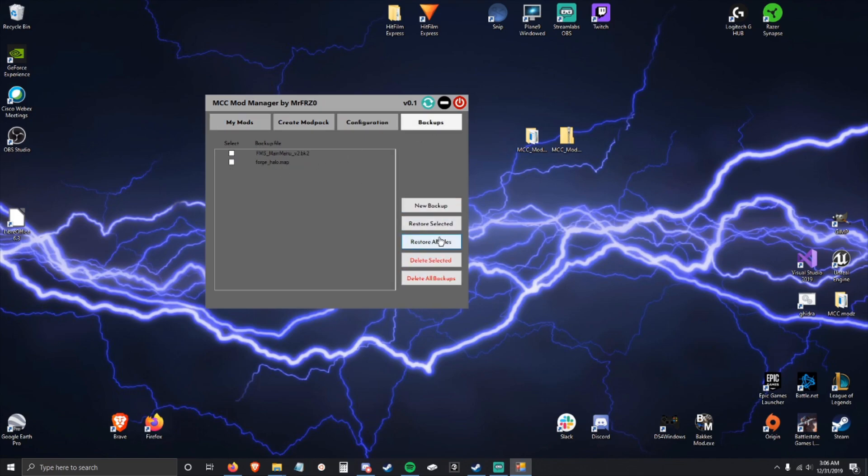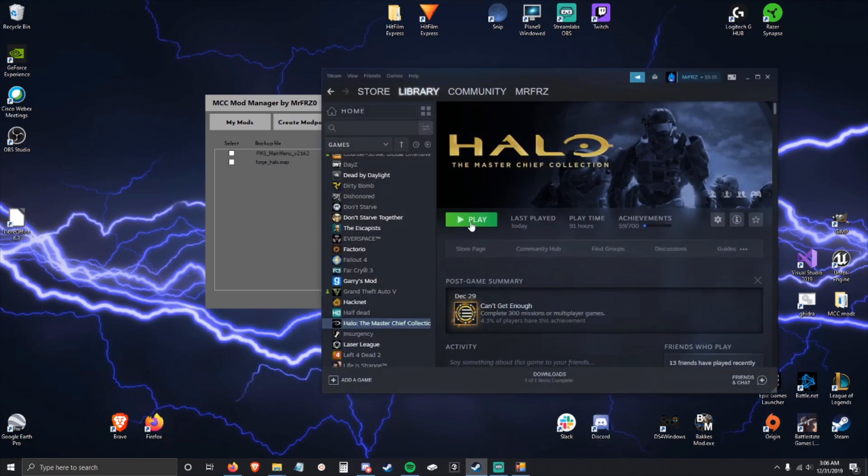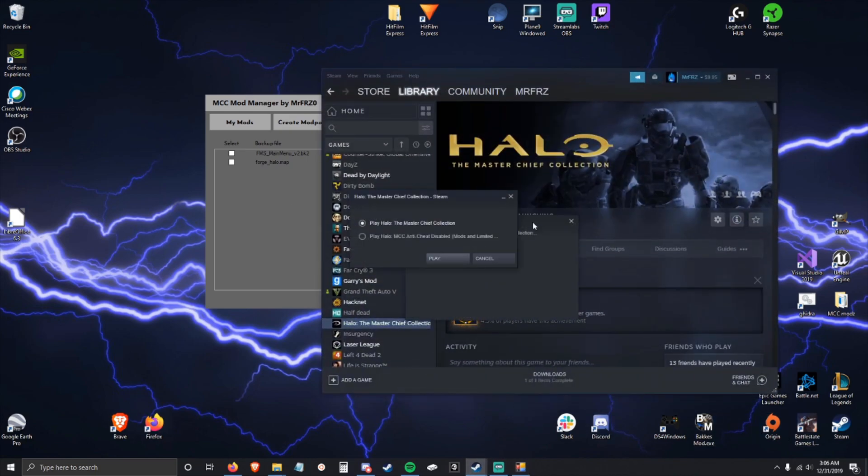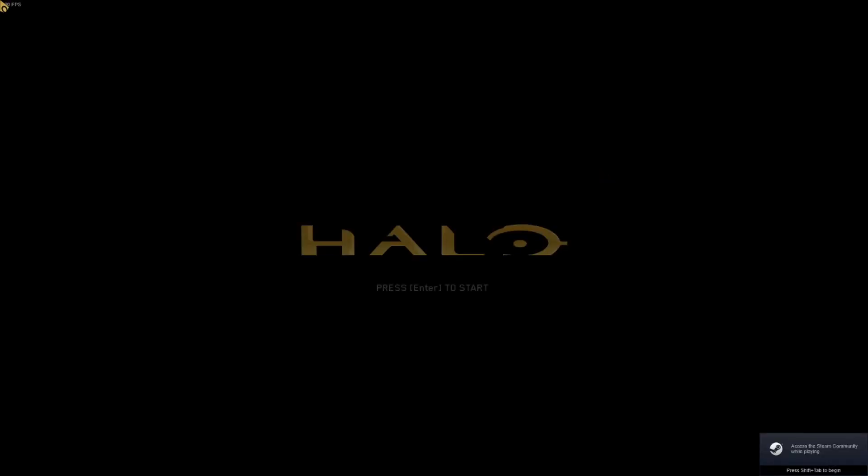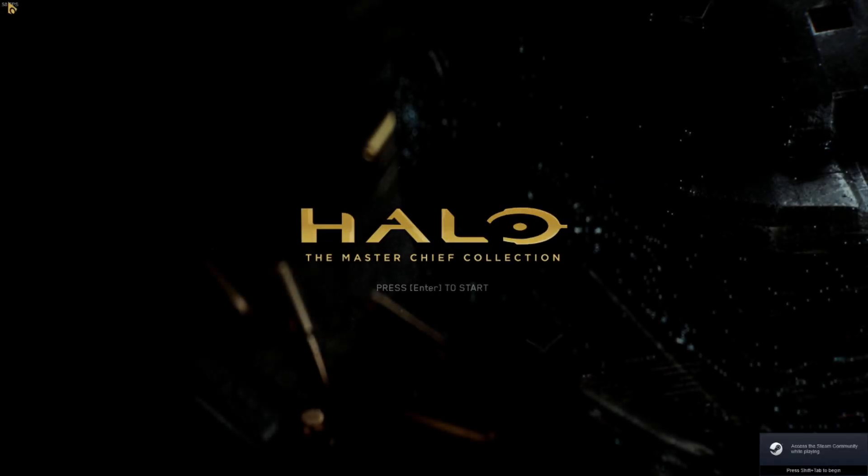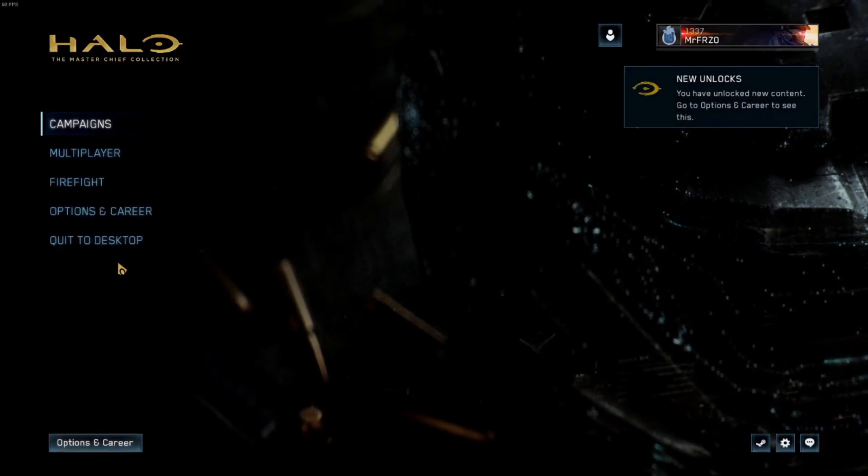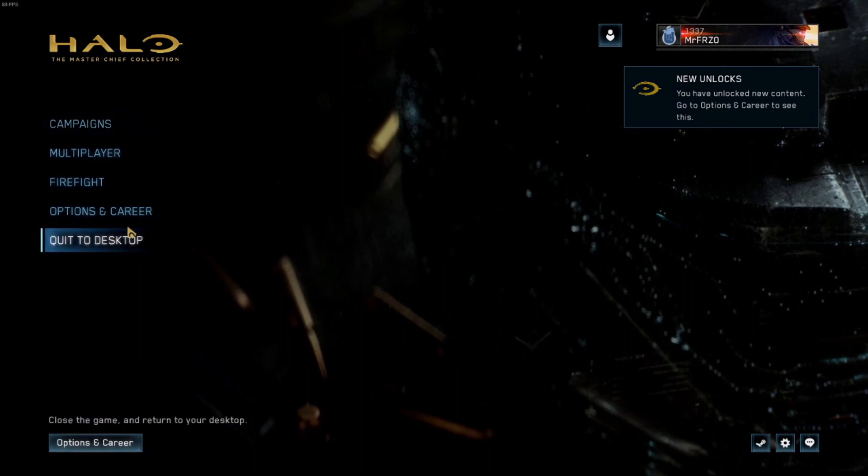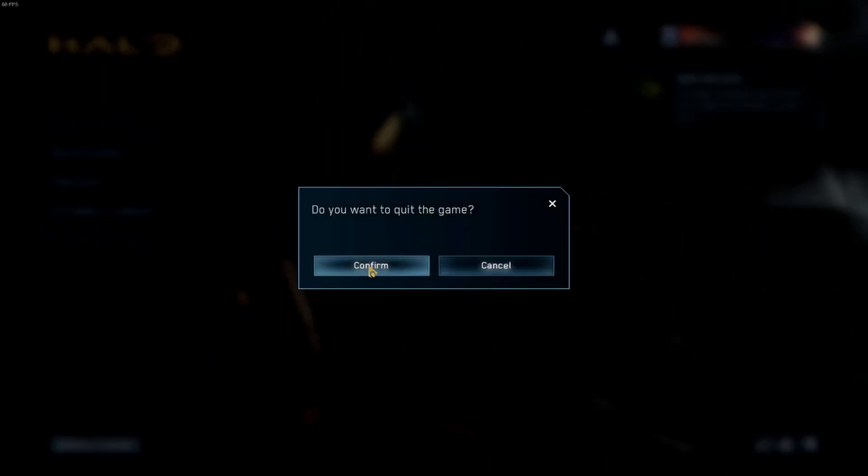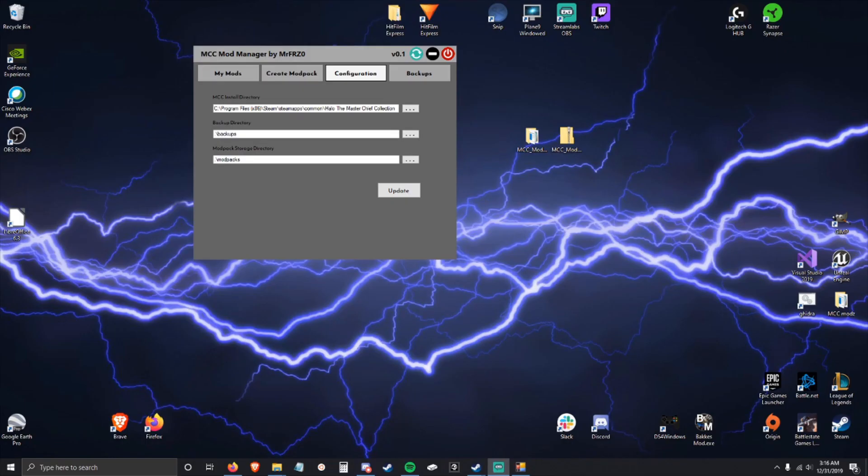If I want to restore from backups, this will actually work correctly now. I'll restore all these files. It says they've been restored, and as you can see, this is the regular menu screen from the original version.